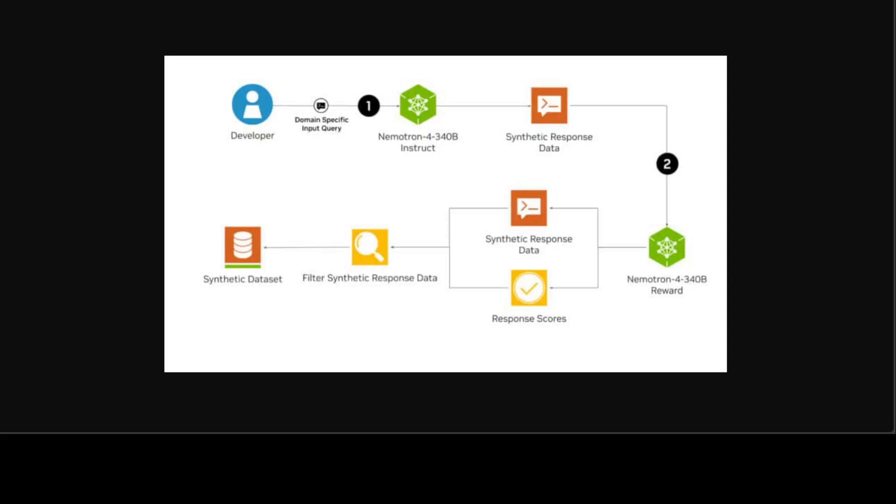To boost the quality of AI-generated data, developers can use the Nemotron-4 340B reward model to filter for high-quality responses. Nemotron-4 340 reward grades responses on five attributes: helpfulness, correctness, coherence, complexity, and verbosity. It's currently first place on the Hugging Face RewardBench leaderboard created by AI2 for evaluating the capabilities, safety, and pitfalls of reward models.